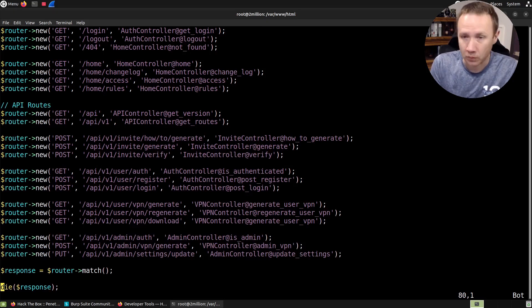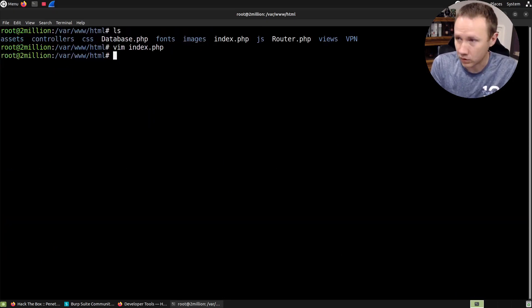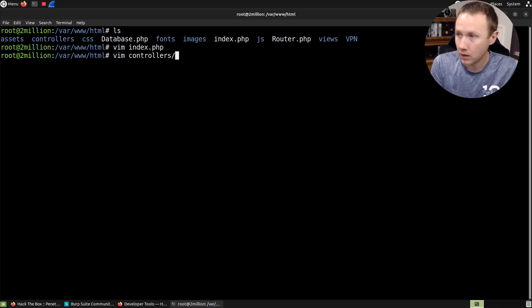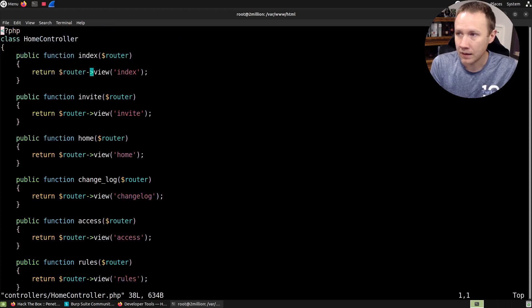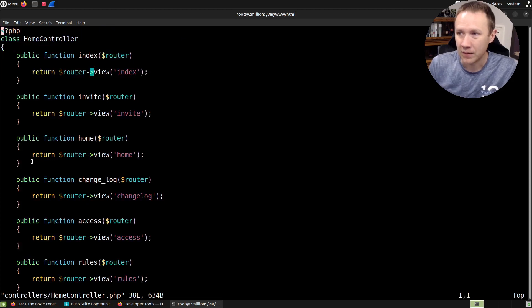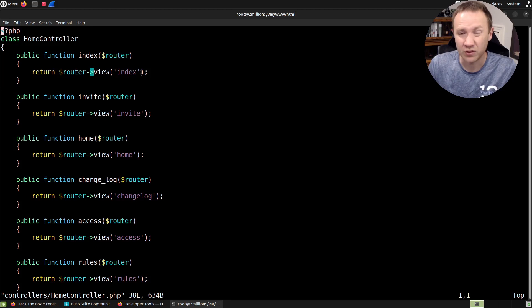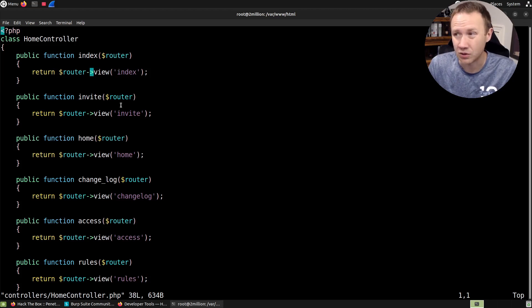So if we step out of here, we can look at the home controller, for example. And this one's going to be pretty simple, I suspect. In here, basically, you have all these functions that we saw get called. And all they do is they call view of a certain page. So index or invite or home.